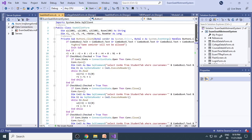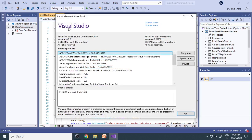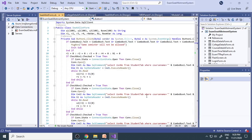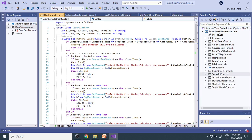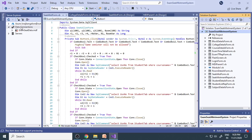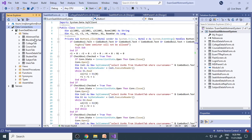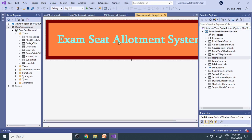Here you can see we are using VB.NET with Visual Studio 2019 Community Edition, which is a free edition you can download from the Microsoft website. You can see the project title and all the forms listed. On the other side we have the Server Explorer, data connections, and the exam seat database. If you expand this you can see all the tables we already discussed are available here.